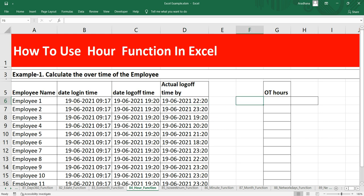So how can you calculate the OT hours, or in most simplified terms, how can you get the extra hours that he has worked? First of all you need to understand how you can get the hours from the time.